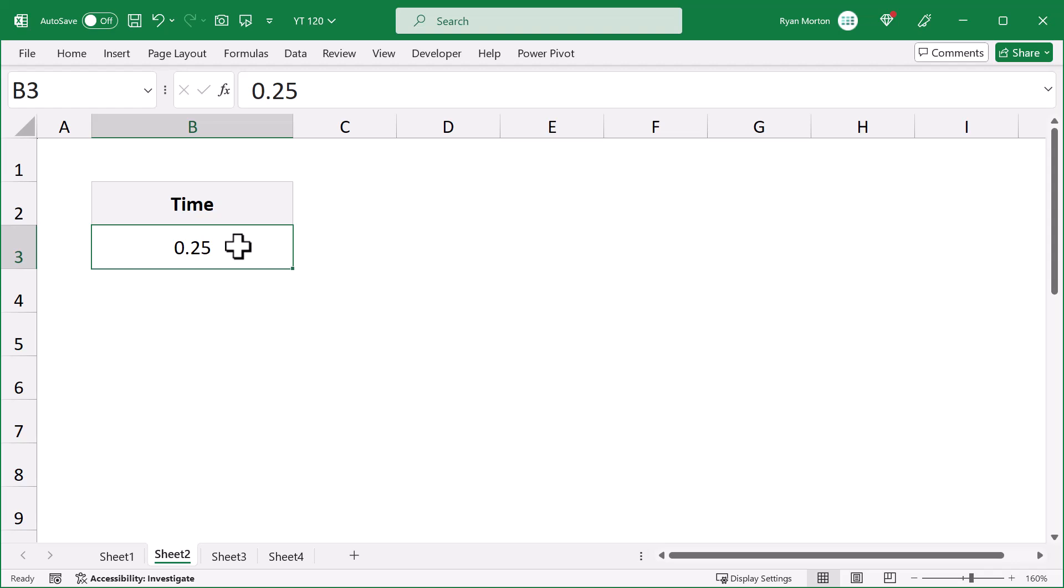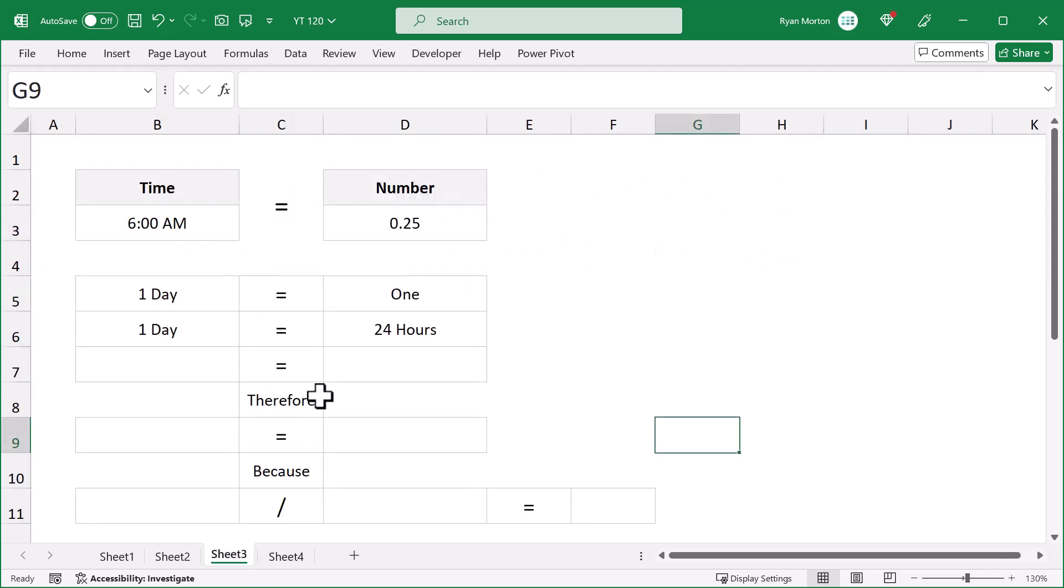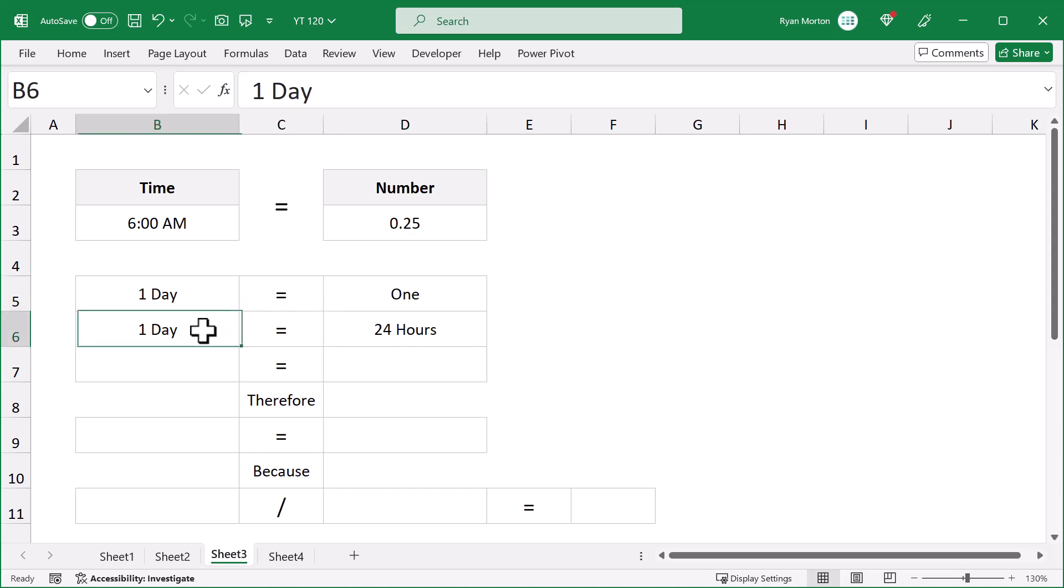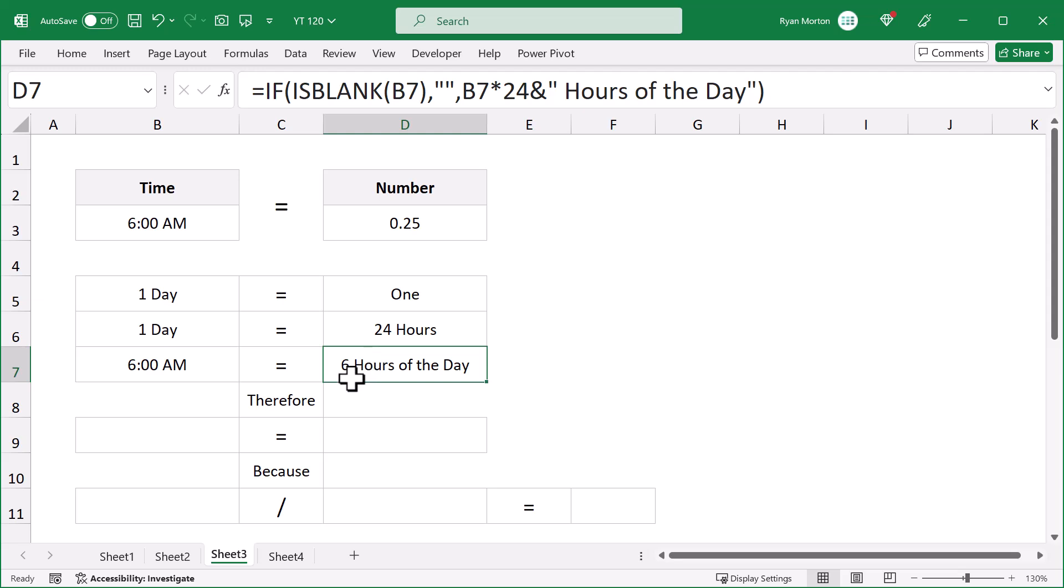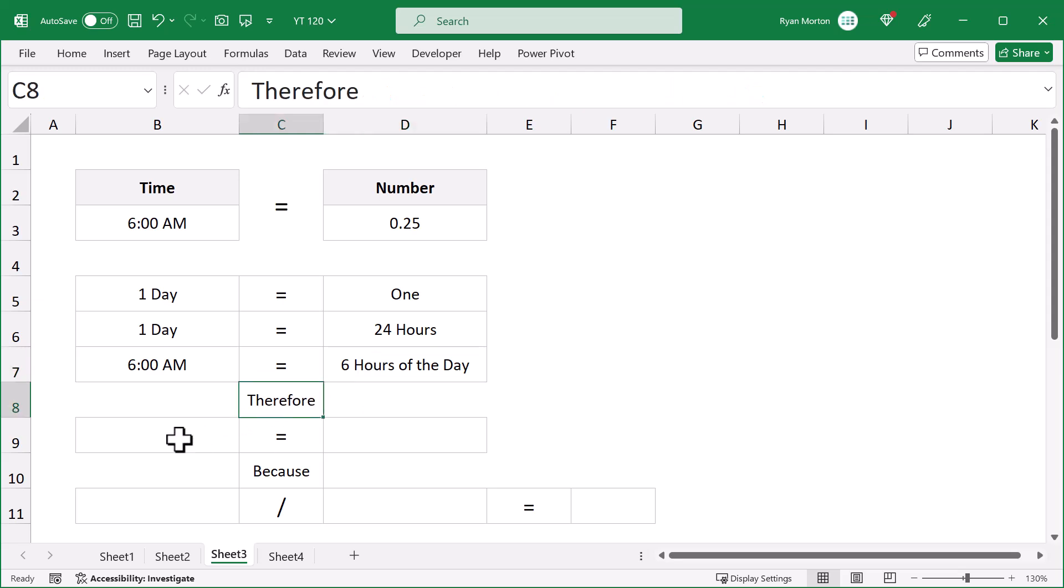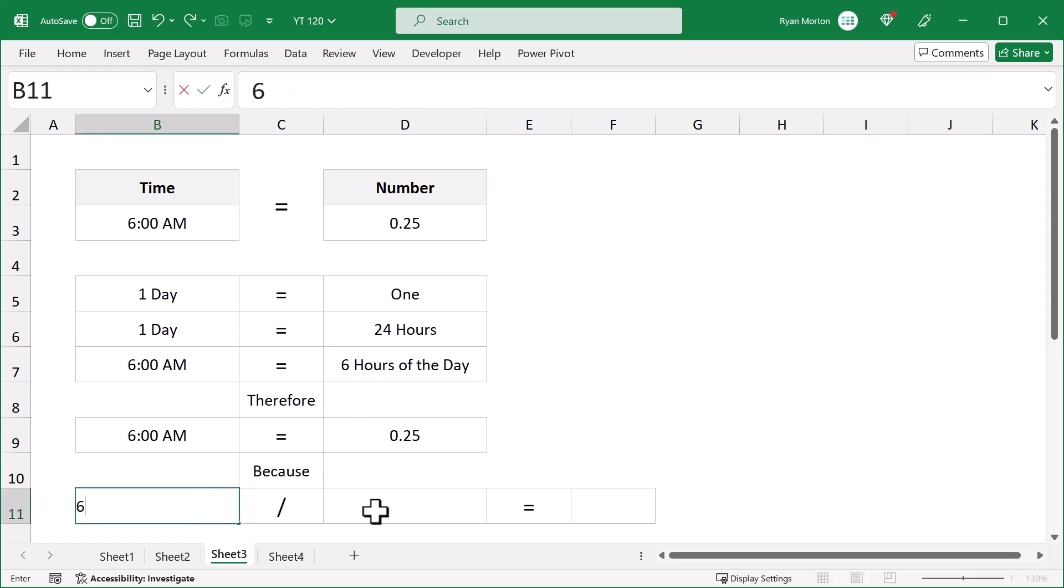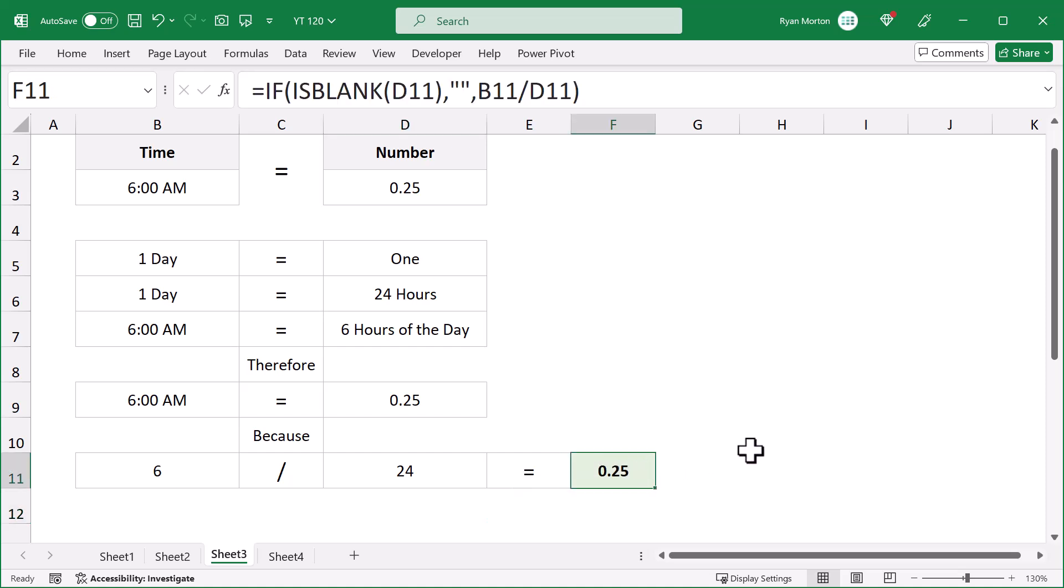Now, the question is, why is 6 AM equivalent to the number 0.25? Well, to answer this question, you must first understand that one day in Excel is equivalent to one. That's just how Excel works. And due to how time works, one day is also equivalent to 24 hours. So, since 6 AM represents 6 hours of the day, then it makes sense that 6 AM is equivalent to 0.25, because 6 hours divided by 24 hours is equivalent to the numerical value of 0.25.